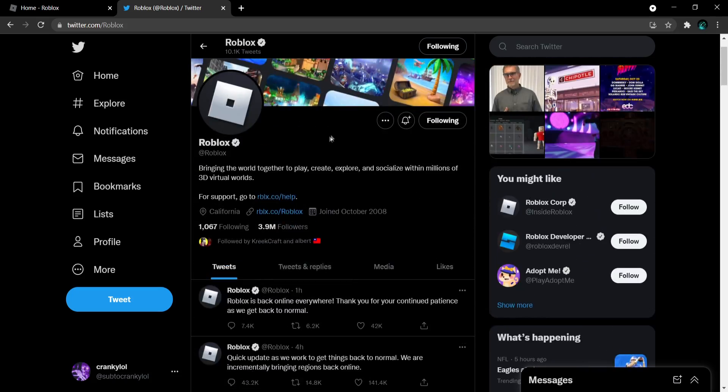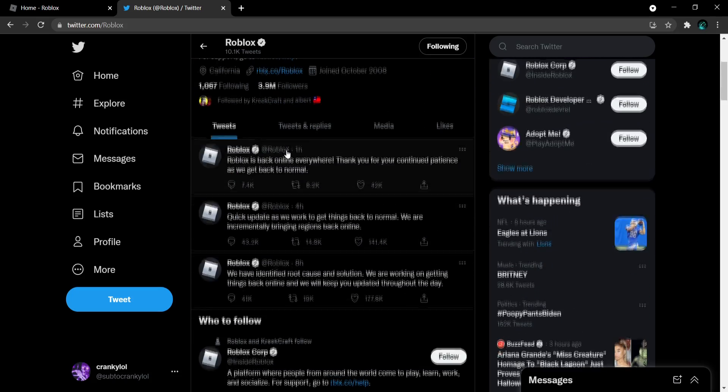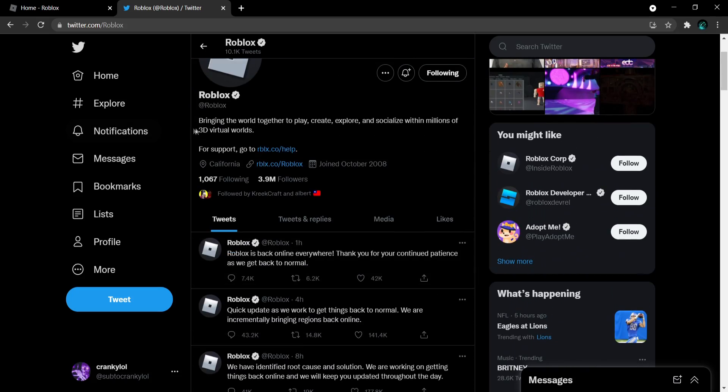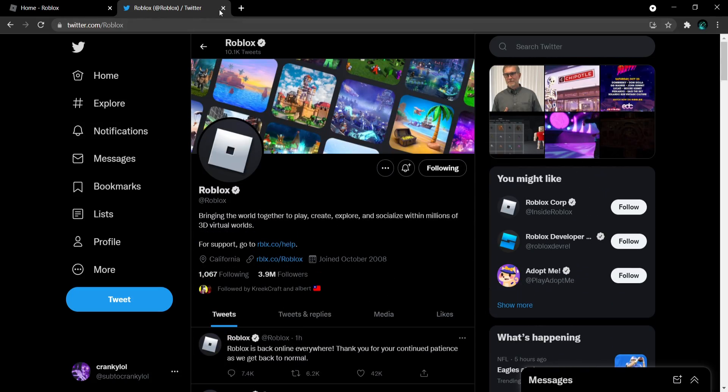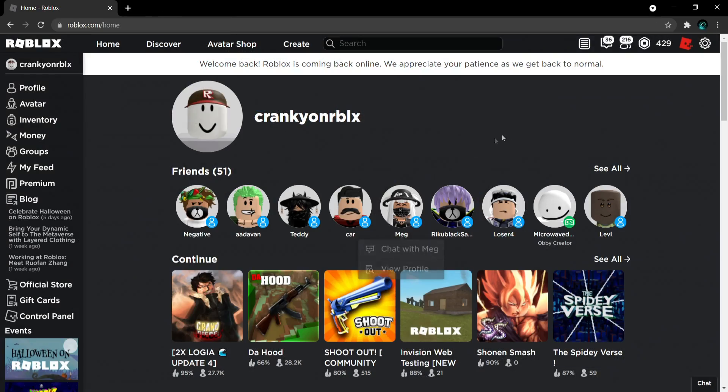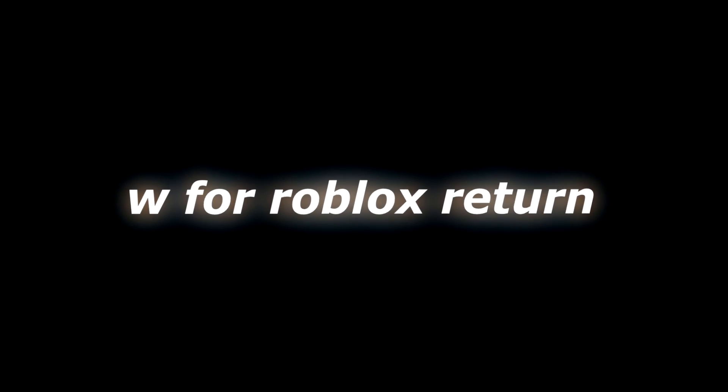Yep, Roblox is officially back boys. Tell your friends, tell your grandmothers, and tell everyone Roblox is back. Have a great day!